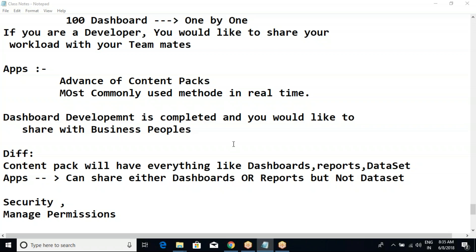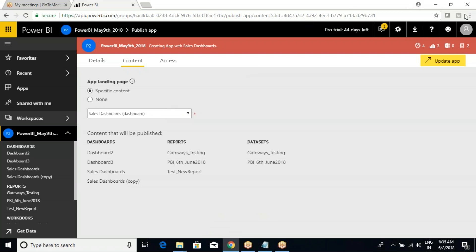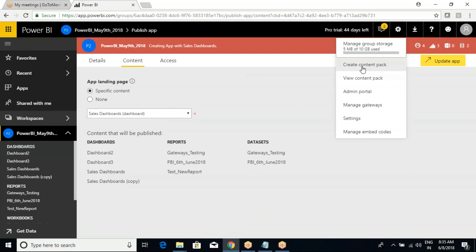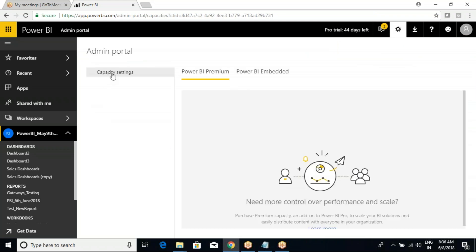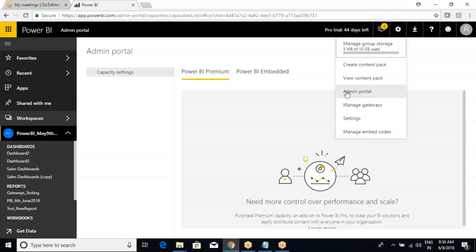If you have any questions, let me know. The next topic is Manage Gateways - already discussed - and Admin Portal. Admin Portal is for licensing - Premium or Embedded. You may not have access in real time unless you have complete administrative privileges. For the Power BI Service admin portal, you could change settings, but I don't have much information on this part, so just ignore it.